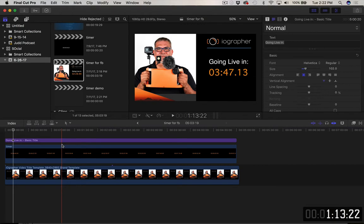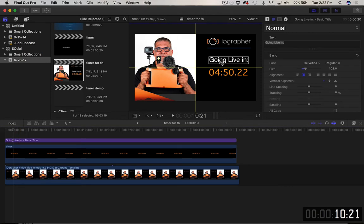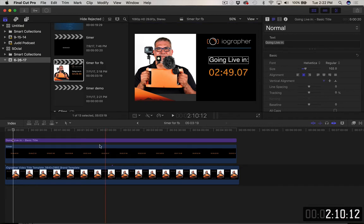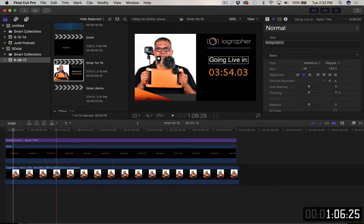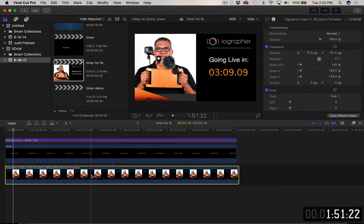So we're in Final Cut Pro 10. Inside here I've got my title right here that I can move around. I wrote "going live in" and then here is the timer that we're going to build. The background is of course this down here so I can scale it or zoom out or do all kinds of stuff with that.